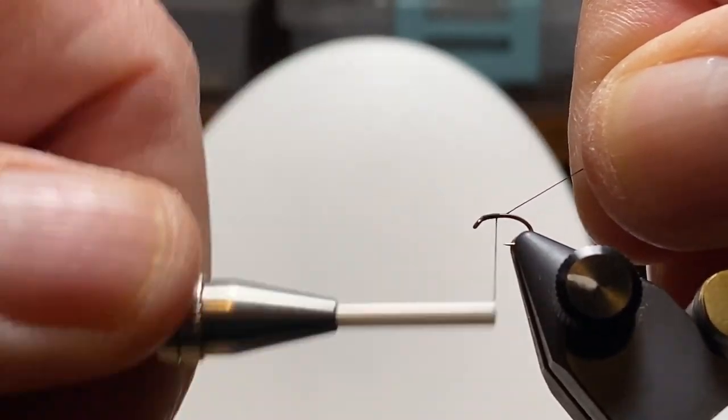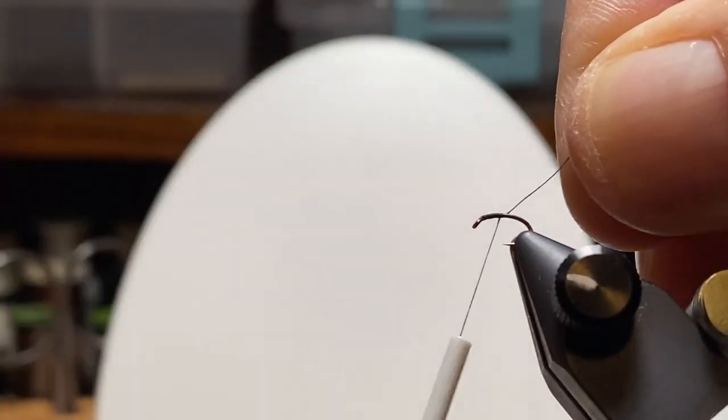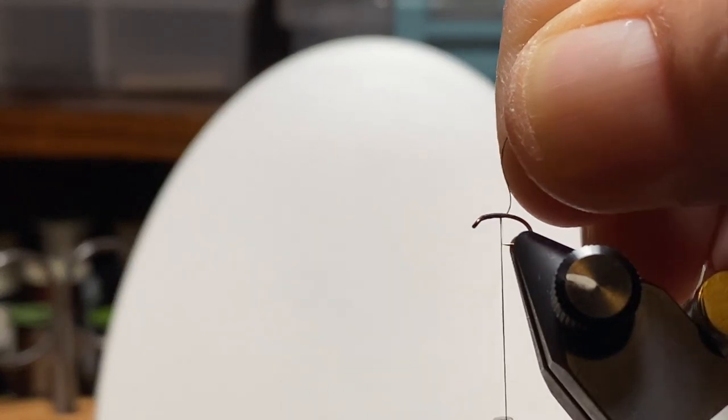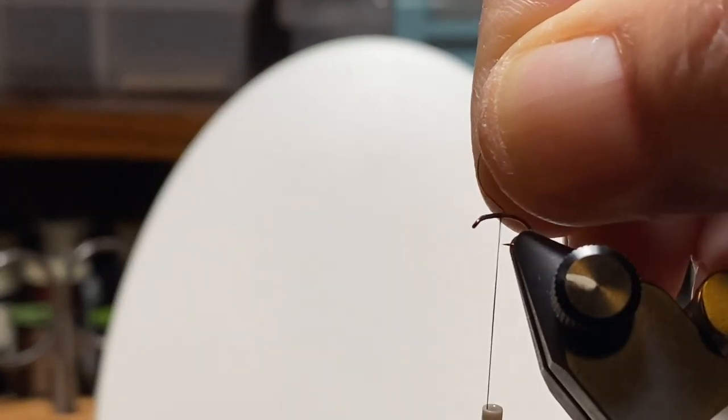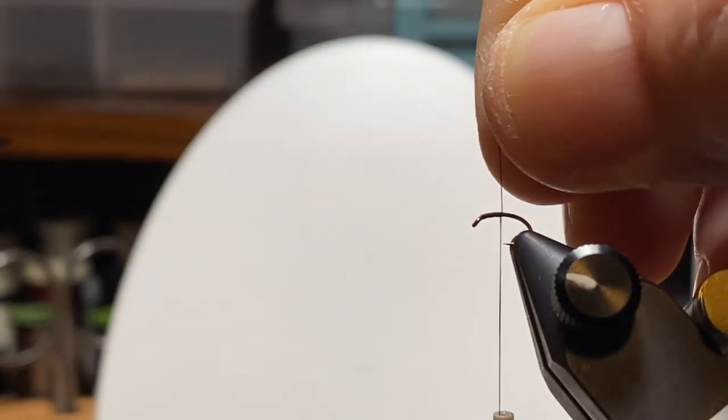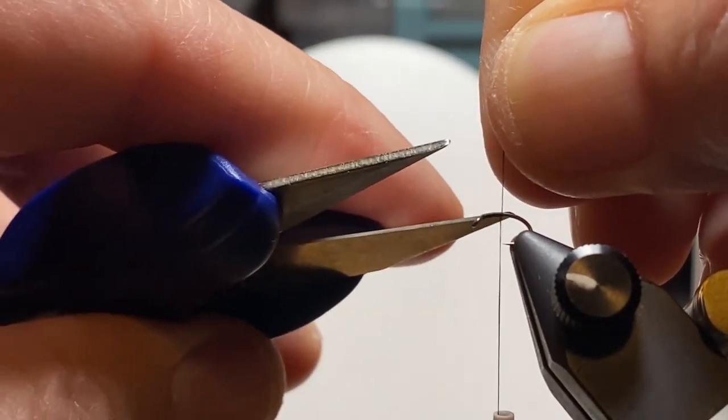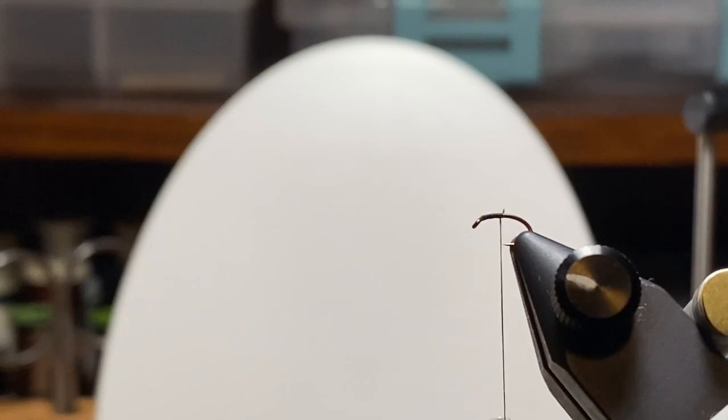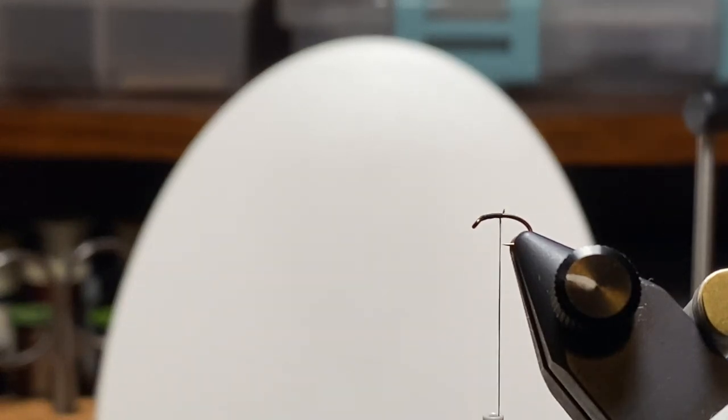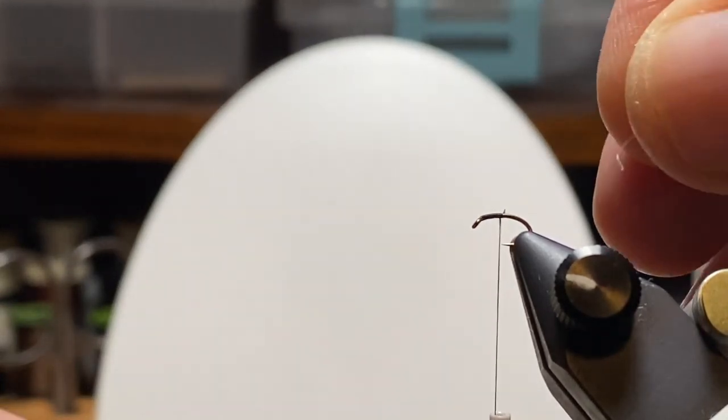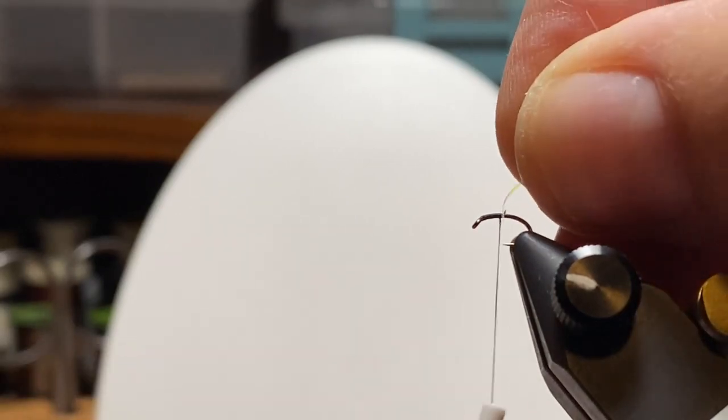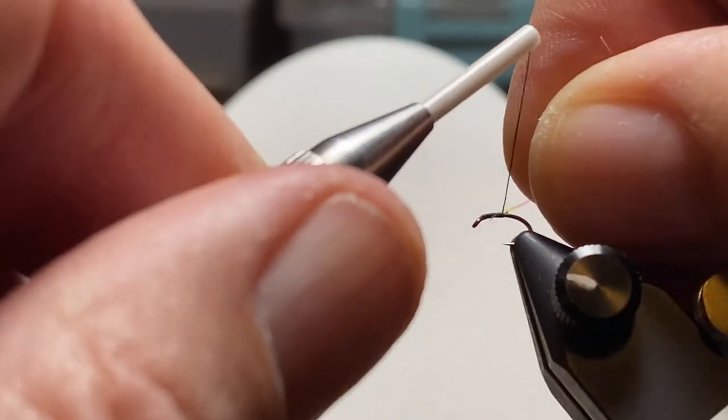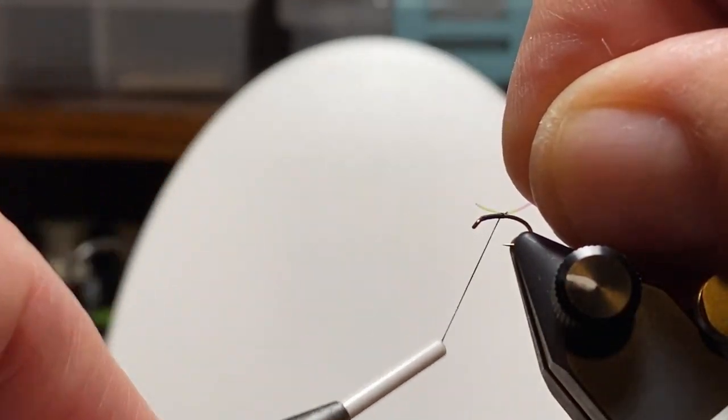So we have a size 20 Daiichi hook in the vise. That's a short shanked hook, so I think I can get away with size 20 and still tie a small fly but get a good bite on the fish's lip when they take this.